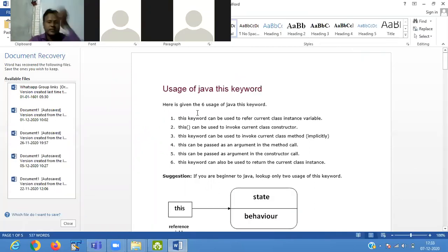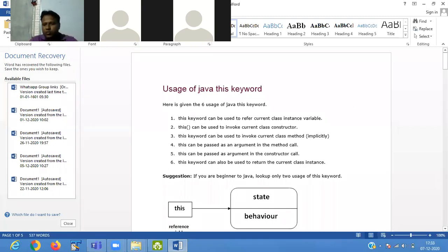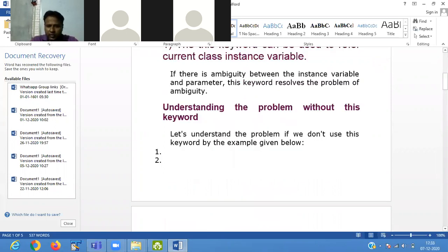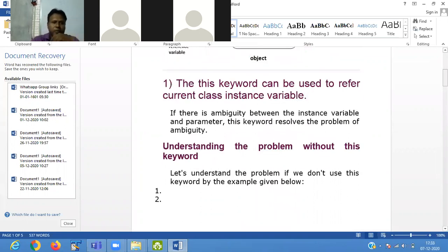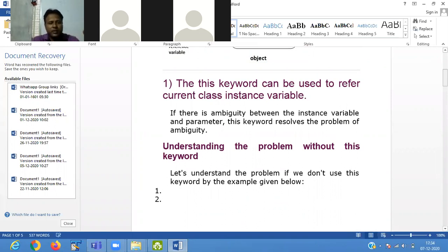The first use: this keyword can be used to refer to a current class instance variable. We are acquainted with this part. If your member variable and parameter variable name is the same, at that point your compiler gets confused about which variable it wants to initialize.